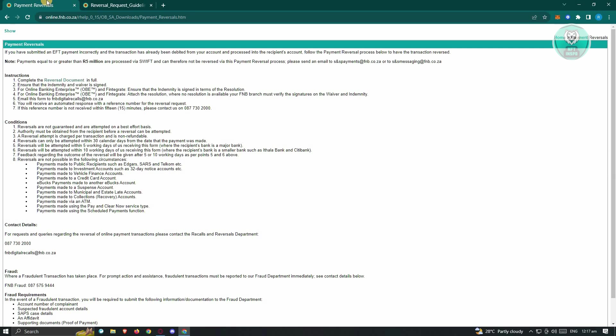Now send this document via the following email address, which is FNB digital recalls at FNB.co.ca. An automated response containing a reference number for the request will be provided.